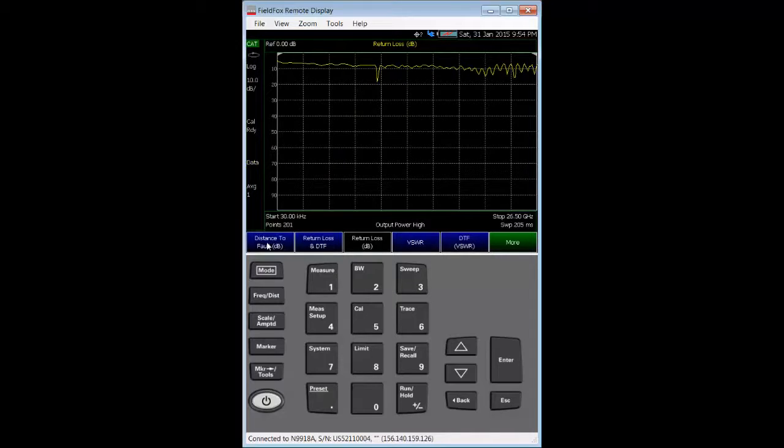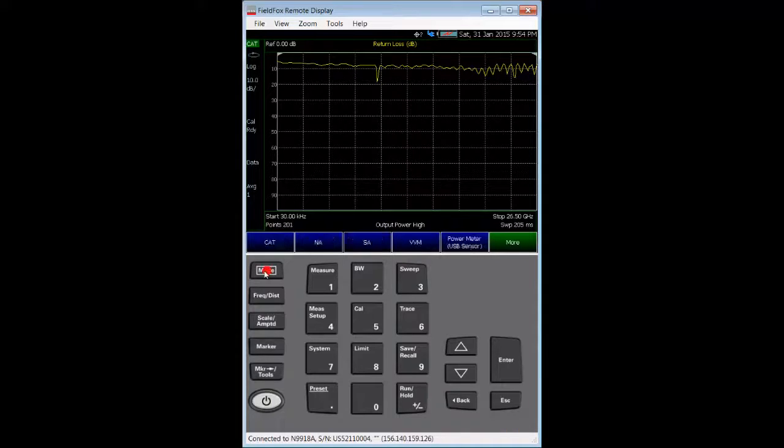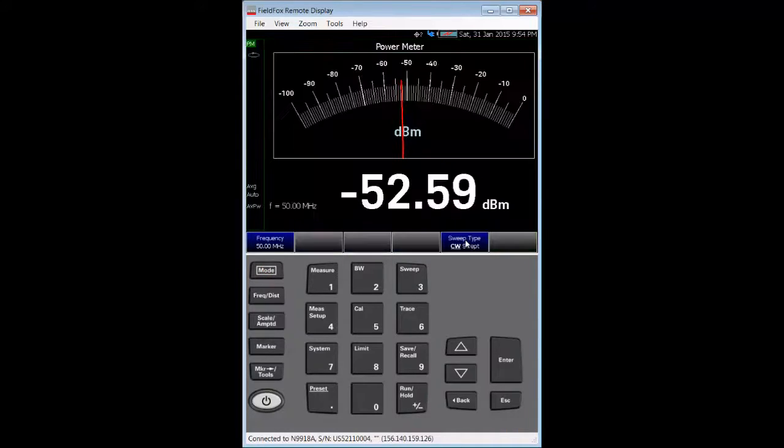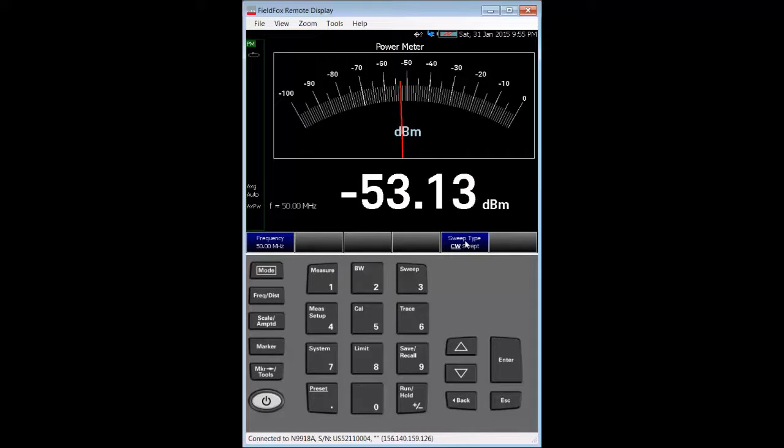Next, we press the mode hard key, followed by pressing the power meter USB sensor soft key. A U2002A USB power sensor is connected between FieldFox's USB port and the IF signal output port of my frequency converter.